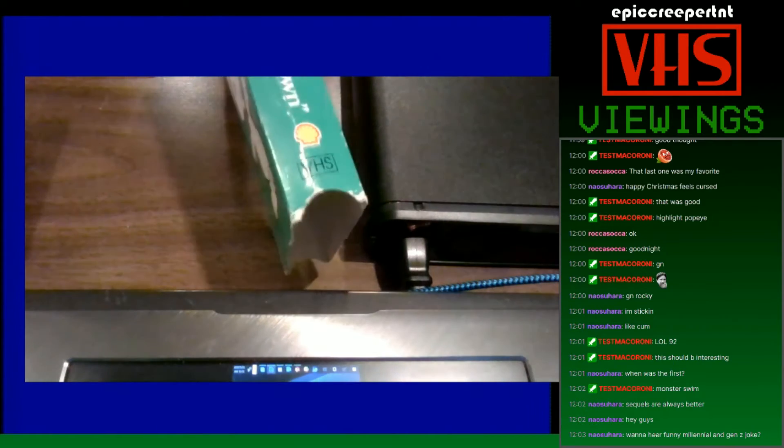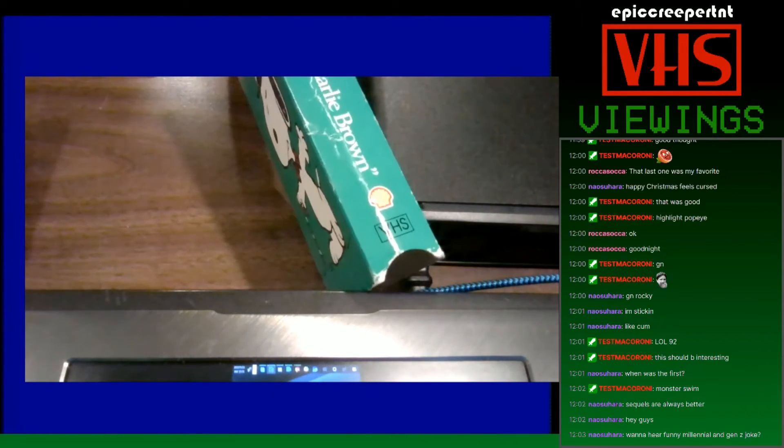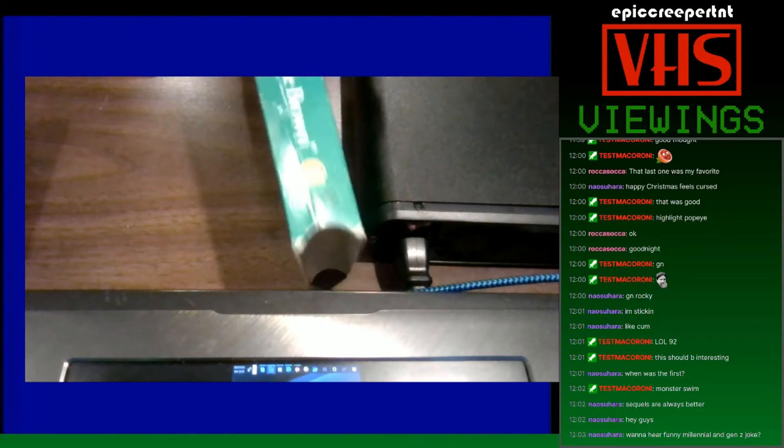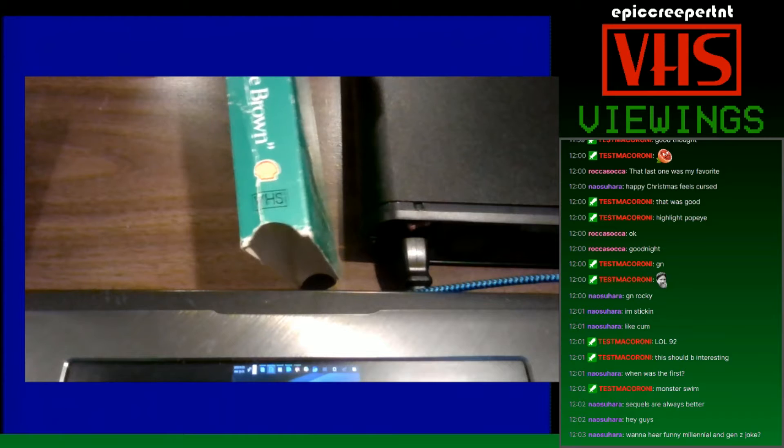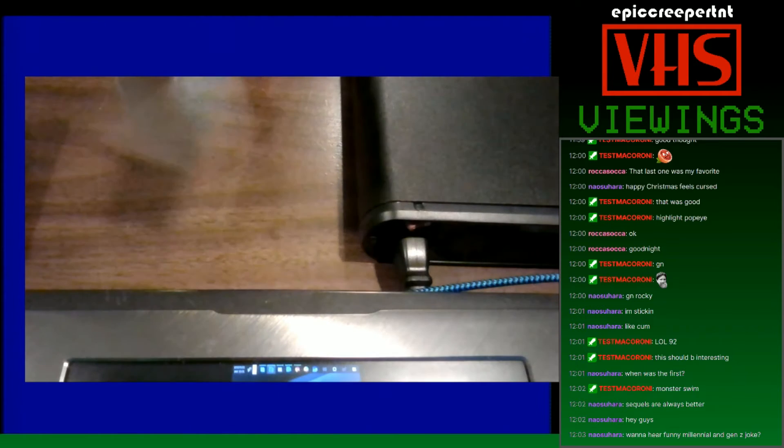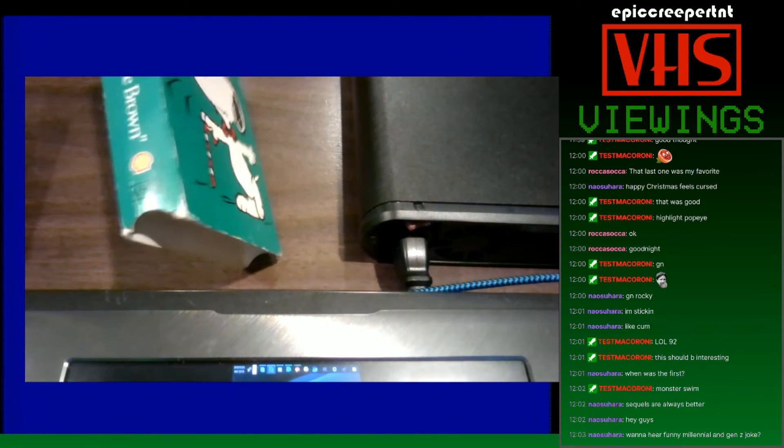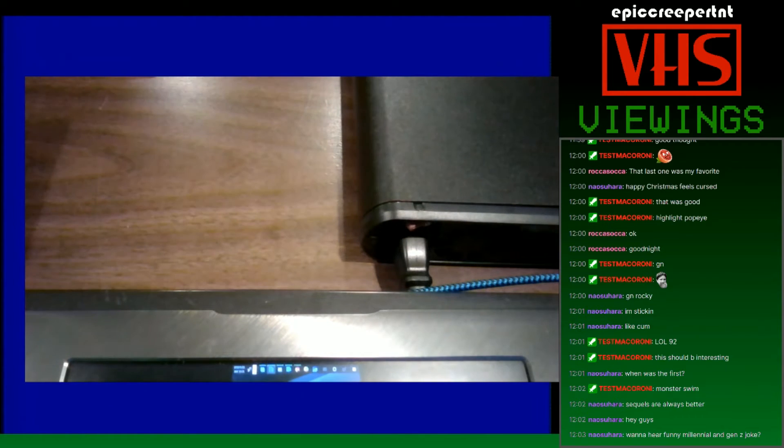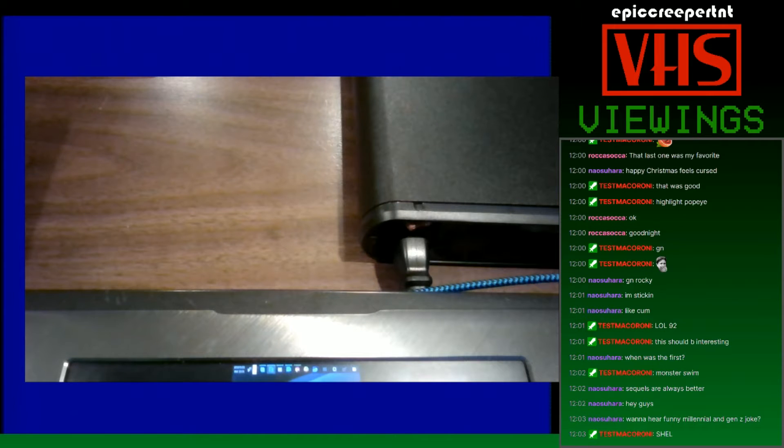But weirdly on the spine, it's the logo to Shell Gas Station, I think. That's what it looks like, right? It's on both sides, and nowhere on here does it say anything about Shell Gas Station, literally anywhere.